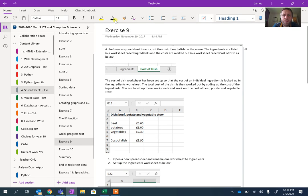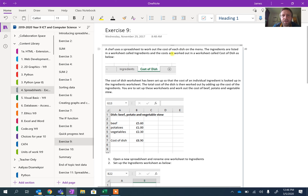Okay, we're going to have a quick look at exercise 9. Now in exercise 9, a chef uses a spreadsheet to work out the cost of each dish in a menu. The ingredients are listed in a worksheet called Ingredients and the costs are listed in a worksheet called Cost of Dish as shown below. It's got these two tabs showing.